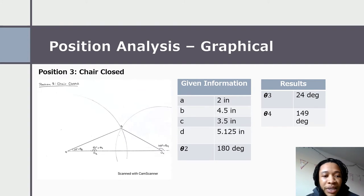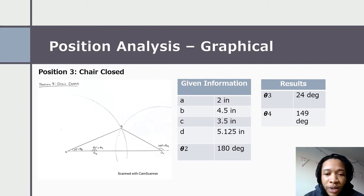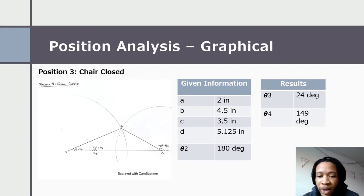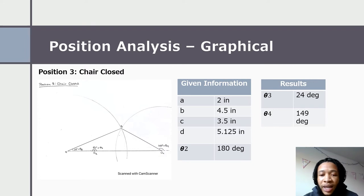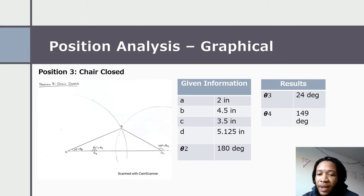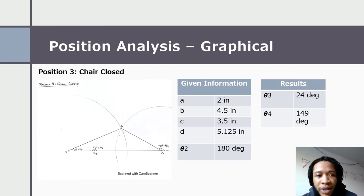For the final position, the closed position, we have the same given link lengths. Theta two was at 180 degrees. Theta three is at 24 degrees, and theta four is approximately 149 degrees.